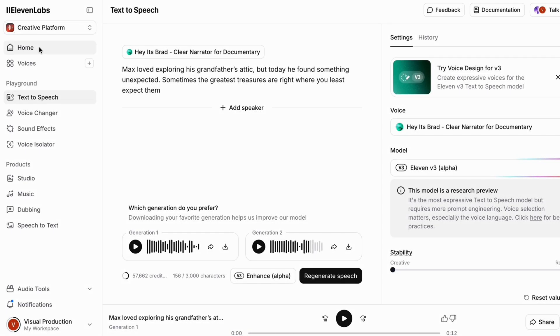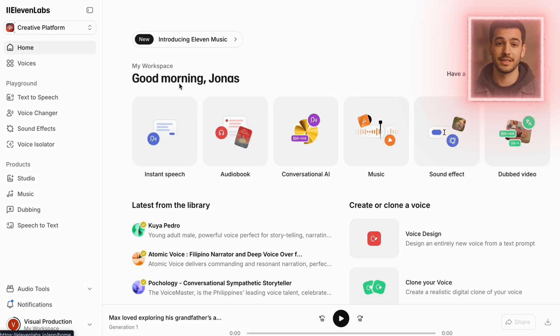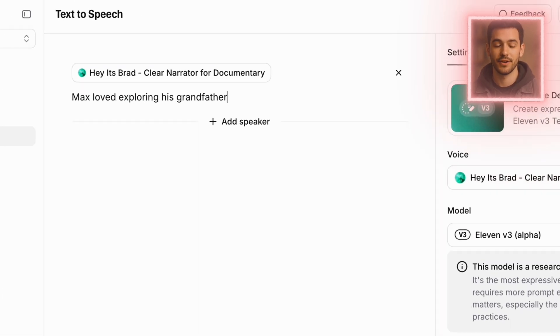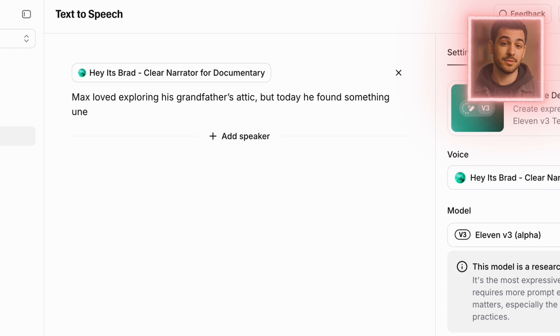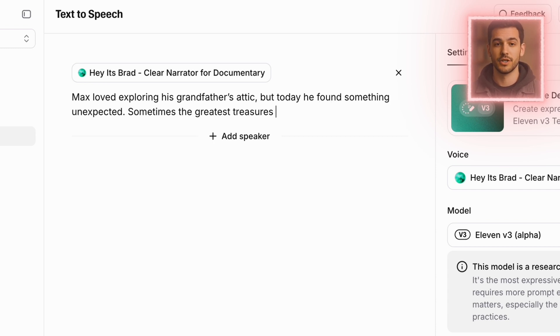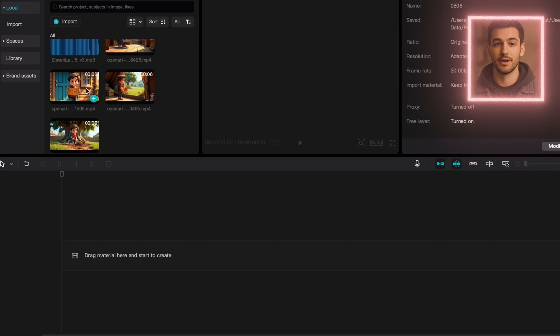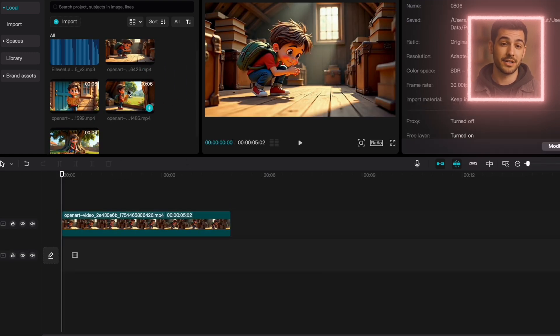Once that's done, we'll need narration. For this, I'm using Eleven Labs — it's amazing at creating natural-sounding AI voices. Pick a voice that fits your story's mood. In this case, I'll go with something warm and adventurous. Then paste in the final script: 'Max loved exploring his grandfather's attic, but today he found something unexpected. Sometimes the greatest treasures are right where you least expect them.' Pacing matters here — slow it down just enough to match your animations.